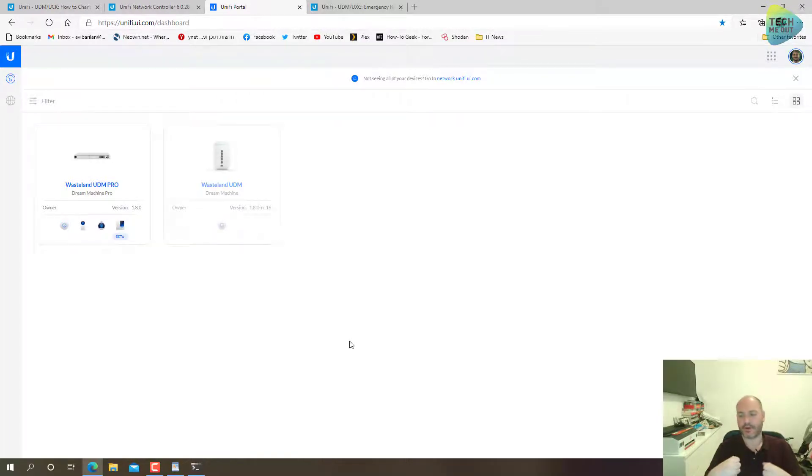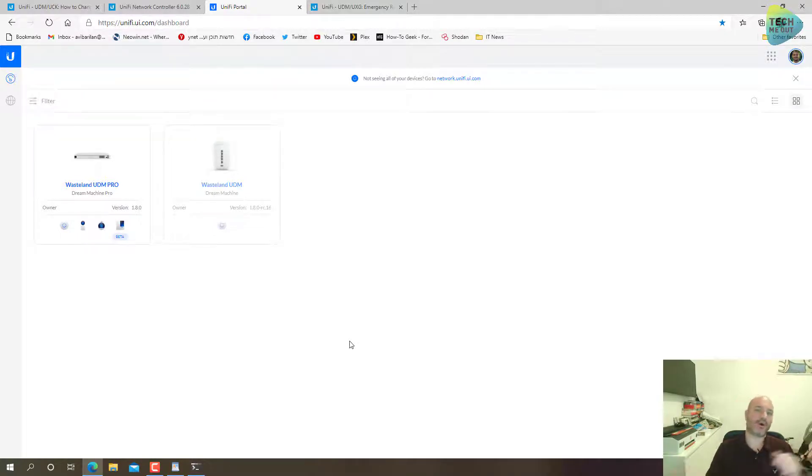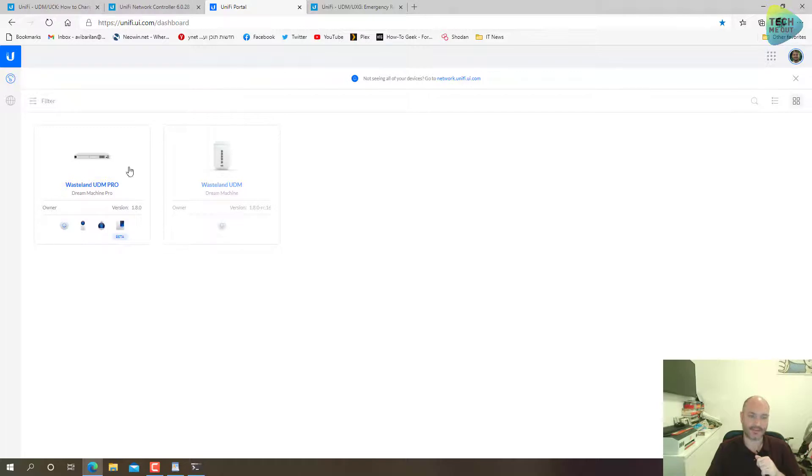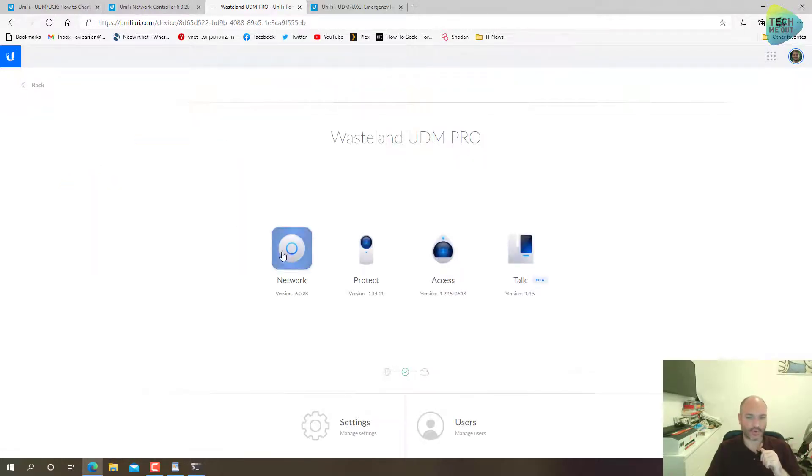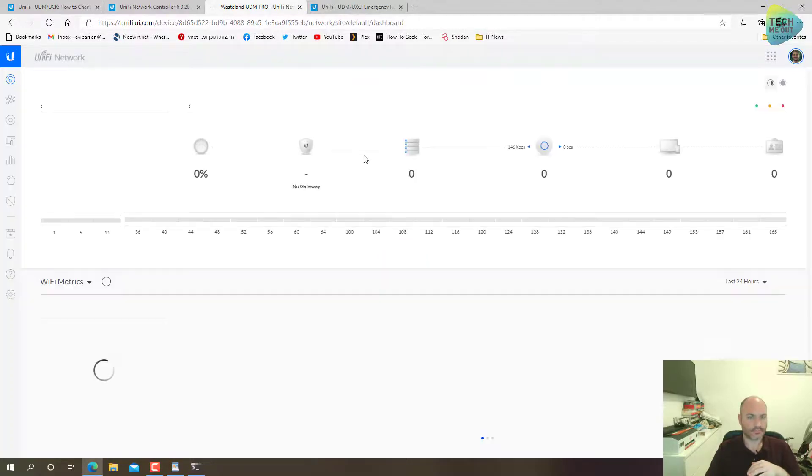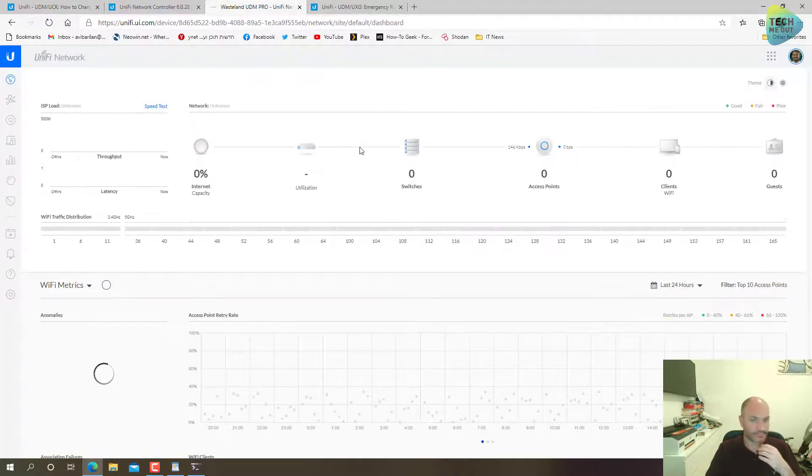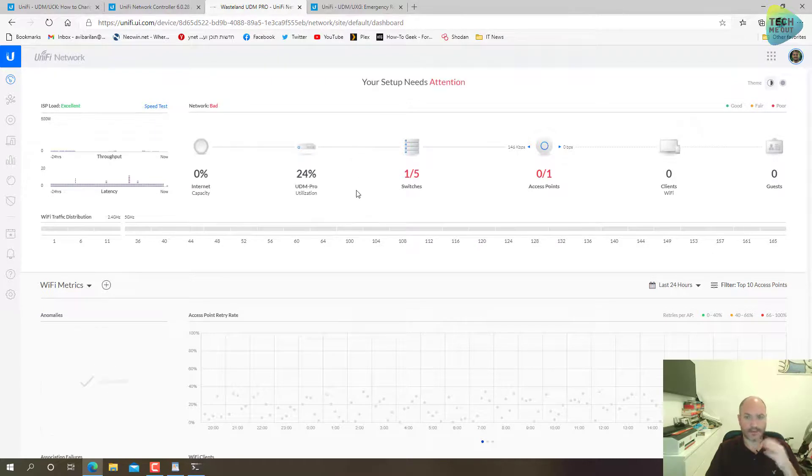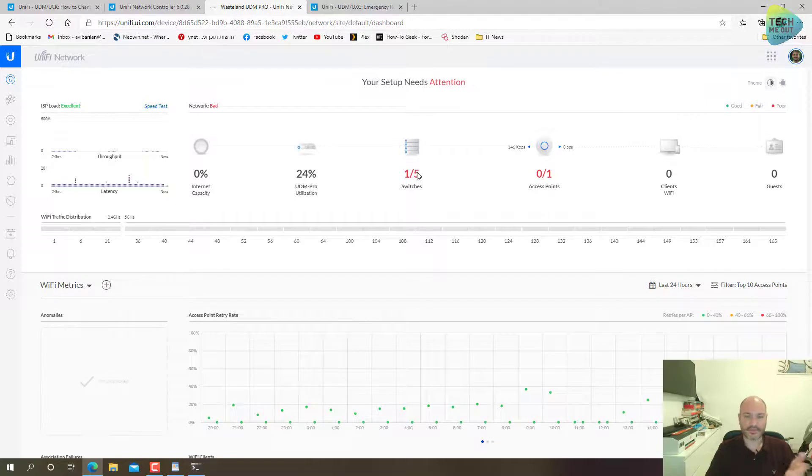All right, so the UDM Pro has rebooted with the new settings and now it's time to log in and see if the restoration has completed successfully or completely corrupted our UDM Pro device. Let's launch the network controller.